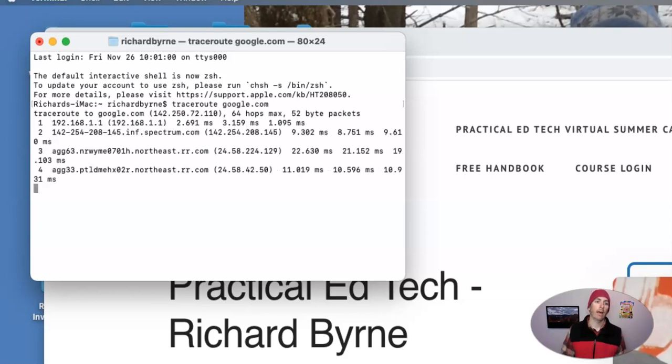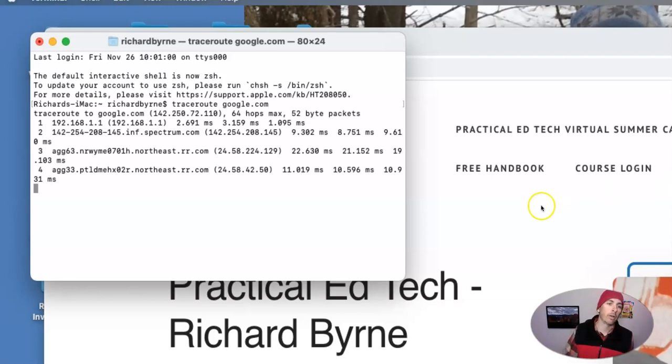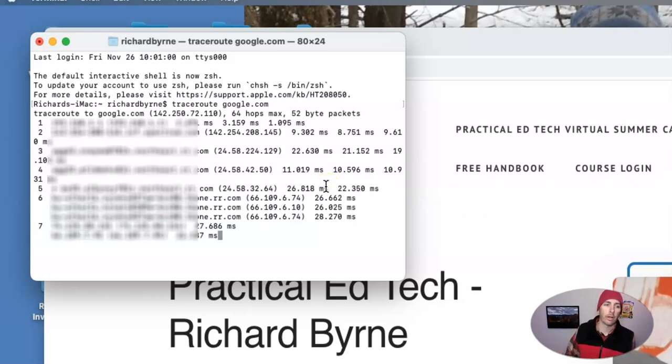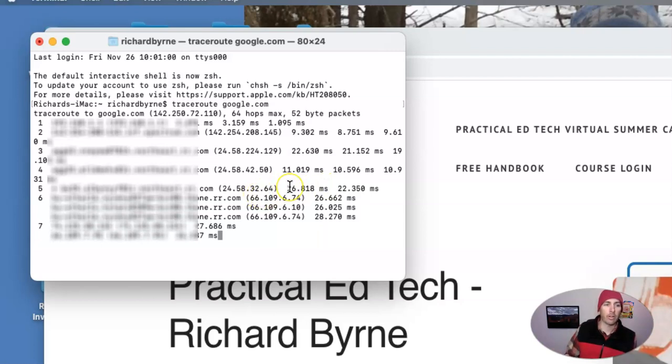And we're going to see all the hops between our computer and google.com. So we're going to see all these connections here, all the stops along the connection. It's going to run here.